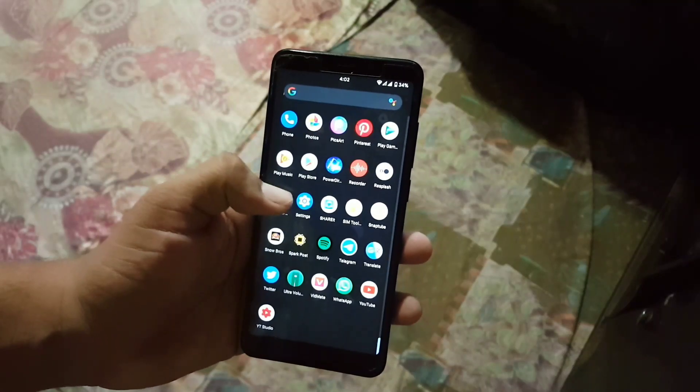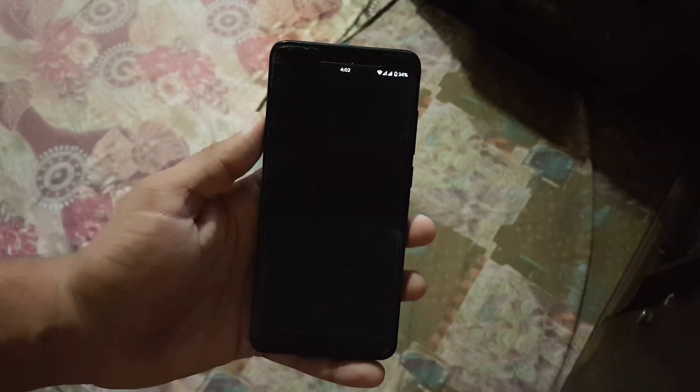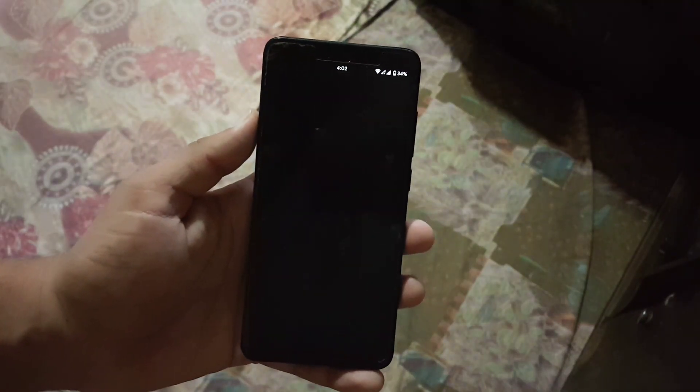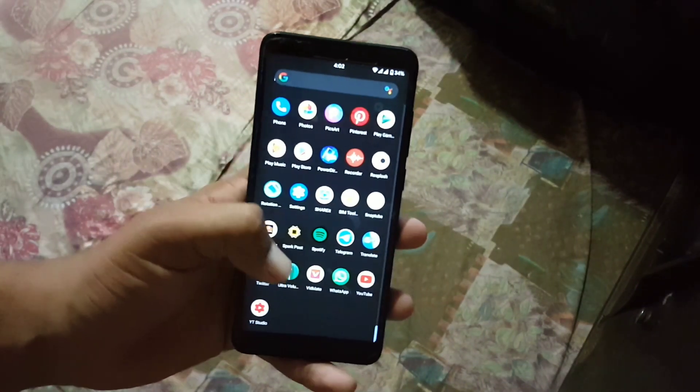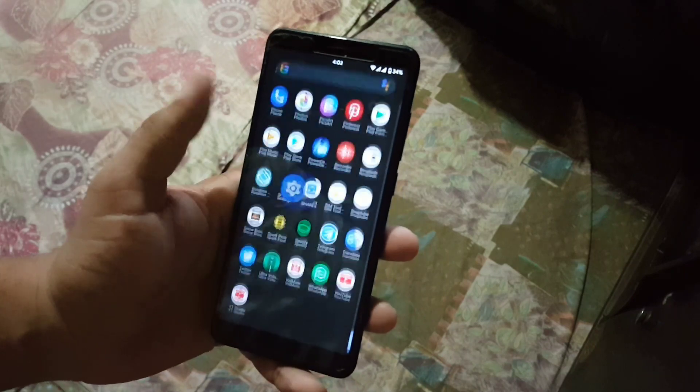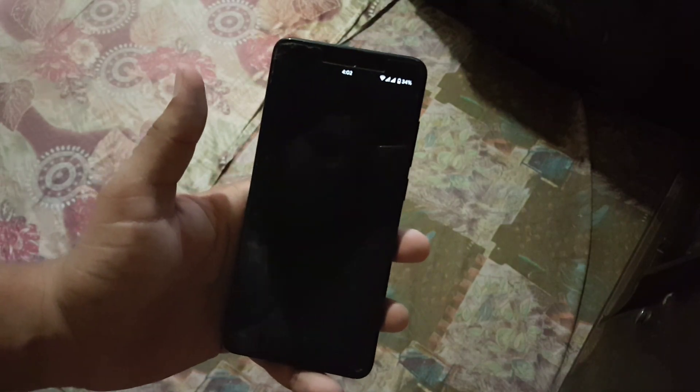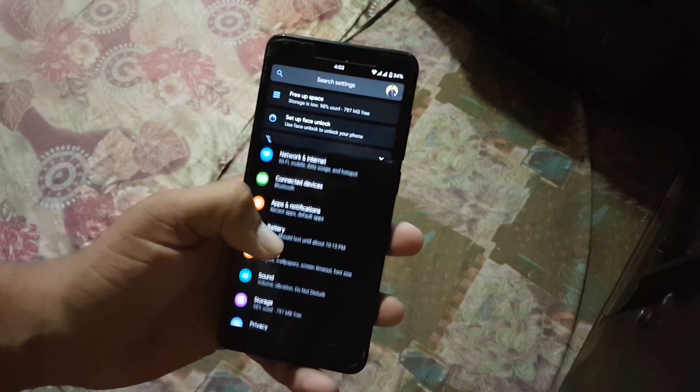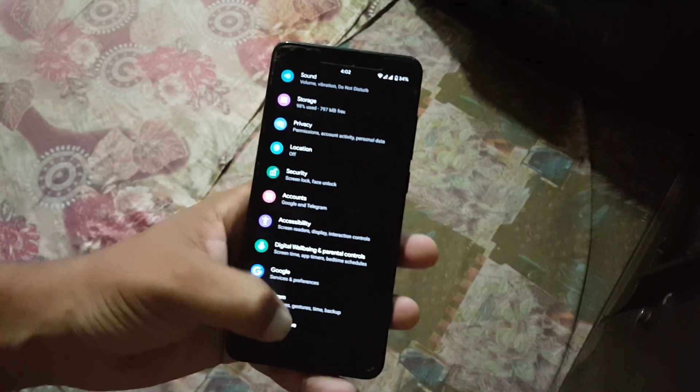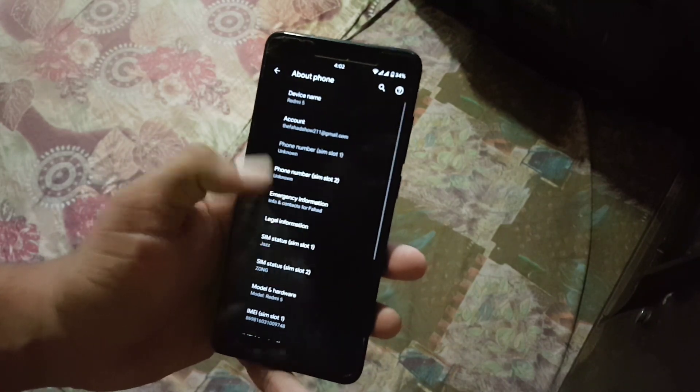Assalamu alaikum guys, how are you? I hope you are doing good and welcome to another video. In this video I am going to show you a full review of the latest Pixel Experience ROMs.